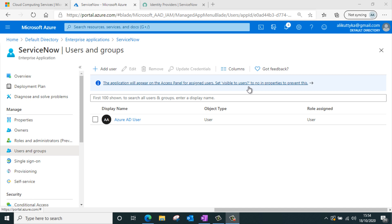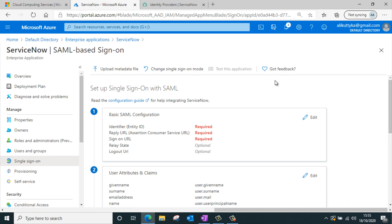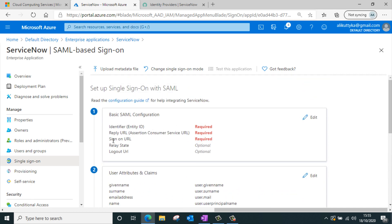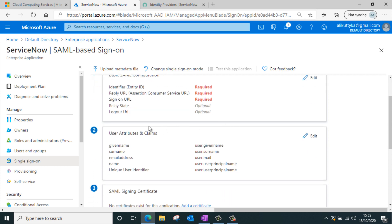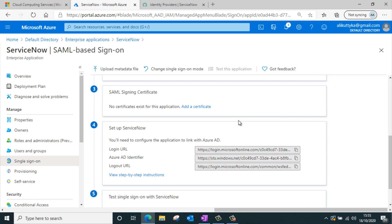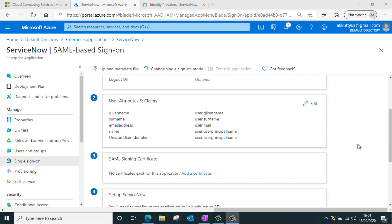The next step is to set up single sign-on for the ServiceNow application. I'll navigate to the single sign-on menu and select the SAML option. This loads a page with five steps: first, set up your ServiceNow instance metadata; second, generate your claims; third, generate your SAML signing certificate; fourth, set up your IDP in ServiceNow with the Azure AD metadata; and fifth, test your connection. For a detailed understanding of each step, you can watch my previous video on SSO with ADFS.